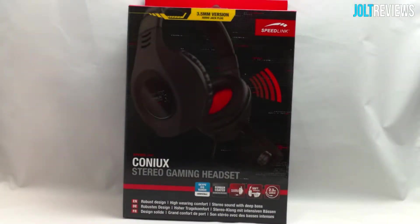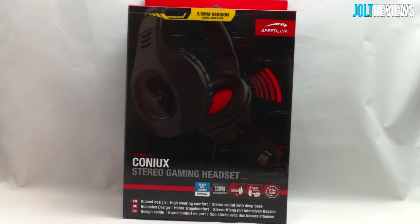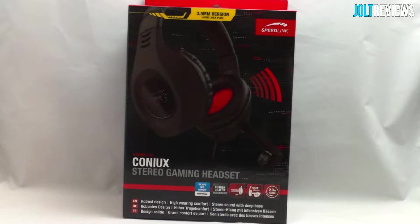Hey, what's going on guys? Today I have an unboxing of this Coniux Stereo Gaming Headset from Speedlink. This is a fairly new PC gaming headset and you can pick it up at speedlink.com. I'm going to go ahead and unbox this product.